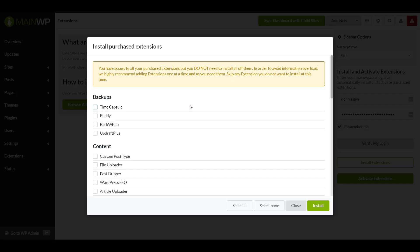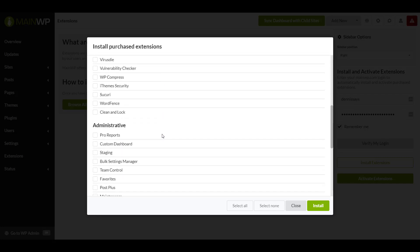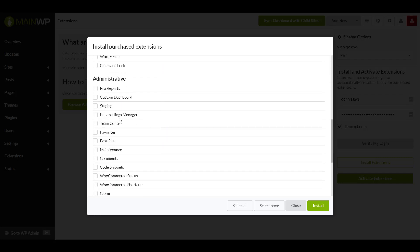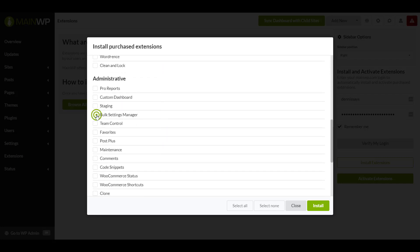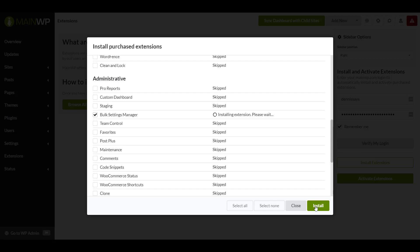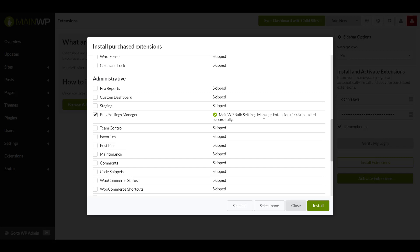I'll select the bulk settings manager. And then I'll press install and we'll wait for that to install. And we'll see it's successfully been installed. MainWP bulk setting manager extension installed successfully.